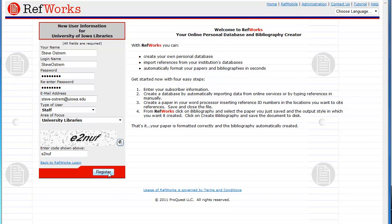You will get a confirmation email from RefWorks. Hold onto that email as it gives directions for retrieving your login name and password should you forget it. You are now ready to begin using RefWorks.